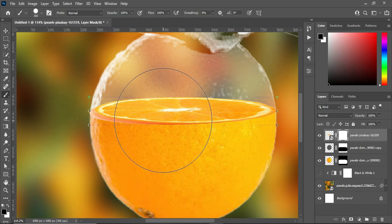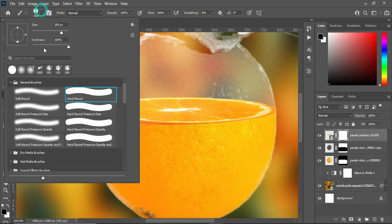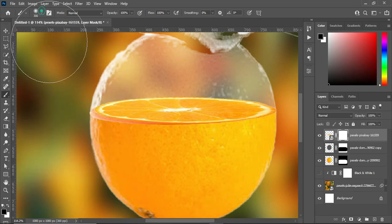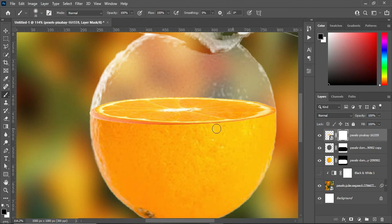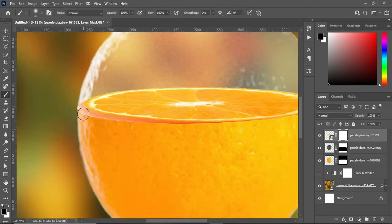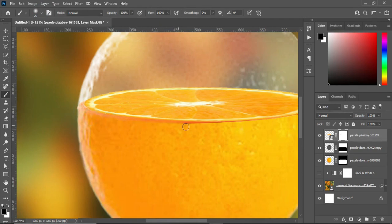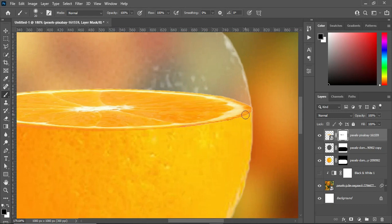Select the Brush and this time change it to a soft brush, then reduce the size very well. Now I'm going to blend over here so that the line you are seeing will not show. Come over here and do the same thing.